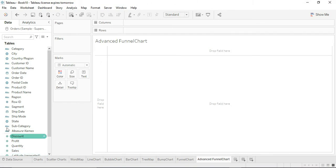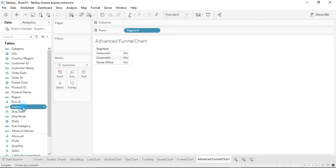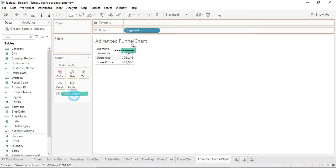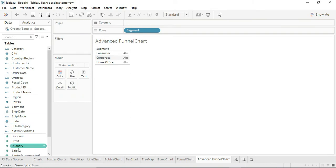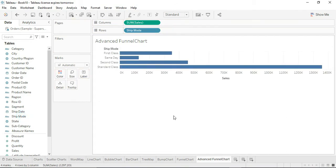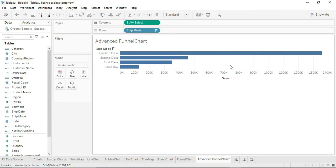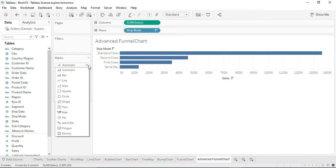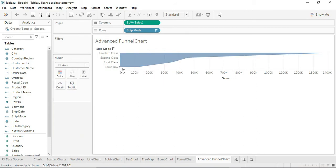For the advanced funnel chart, start with segment and sales data — drag sales into the columns format. Instead of segment, use ship mode data and organize it in descending order. This gives a bar chart. Instead of the bar chart, select the area chart. This creates the shape of a funnel chart for ship mode — one combined bar rather than independent bars.